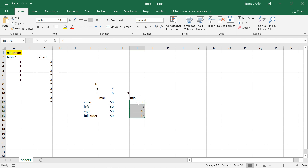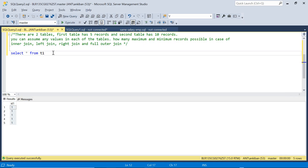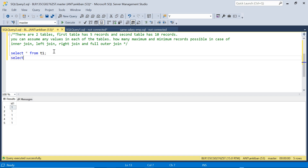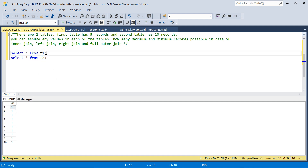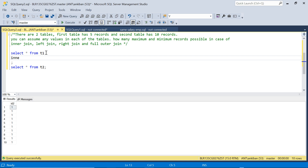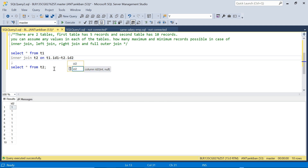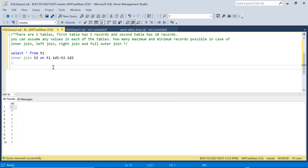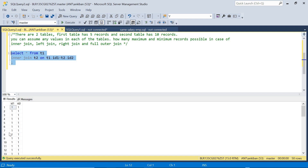Let me show this in SQL Server. Table T1 has 5 records and table T2 has 10 records — this is the maximum case. I do an inner join between T1 and T2 on T1.ID1 = T2.ID2 and we should have 50 records. As you can see, we have exactly 50 records — that's what we discussed.